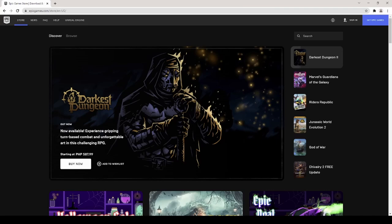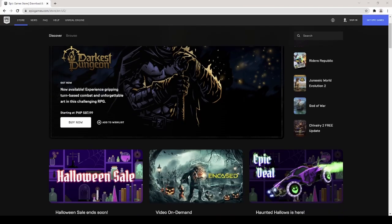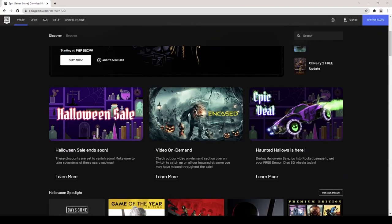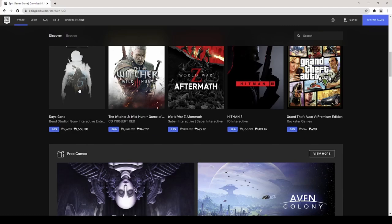You have to make an account to get free games. The free games change every week, and it is randomly picked.